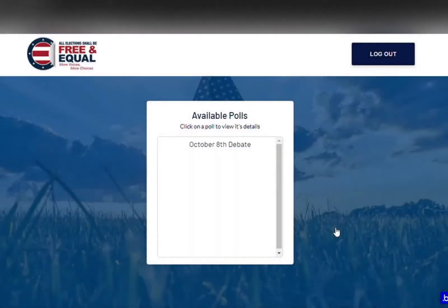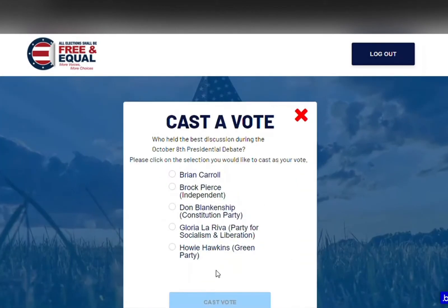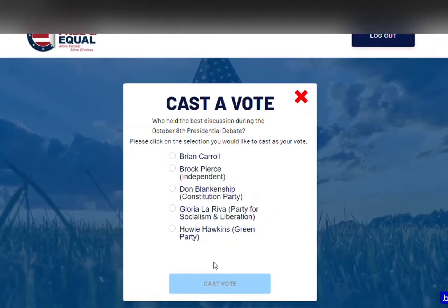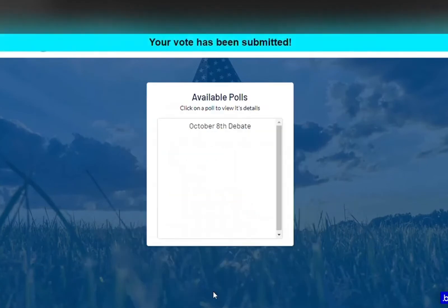A voter will be able to see a list of polls created by the administrator and choose one to vote on. When capturing the vote, the blockchain searches for identifying information from both the voter and the poll to ensure that a duplicate vote is not being cast. Once the blockchain verifies this information, the vote will either be accepted to the poll total or not allowed if it is a duplicate vote.